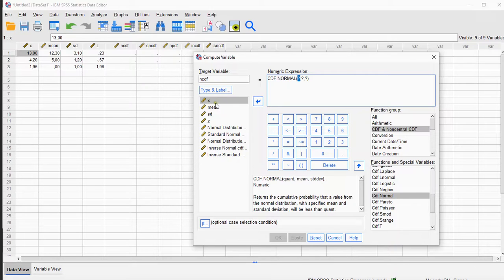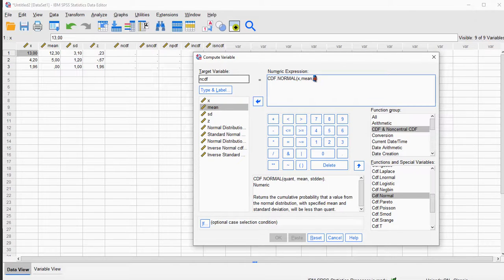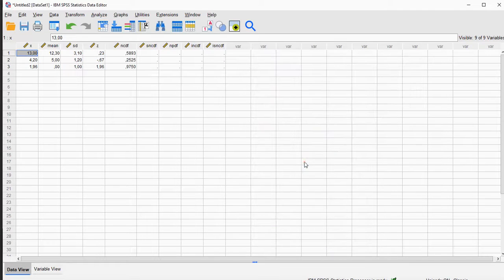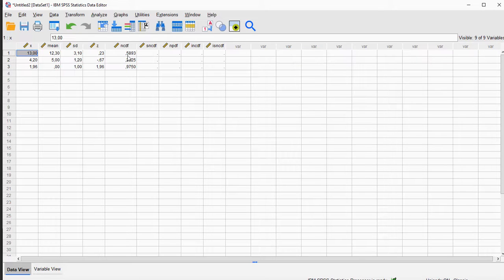It first asks for the quantile, so that's going to be the x-value. Then for the mean, which is going to be my mean variable, and then the standard deviation. You can see that's the format over here. I click OK and it nicely calculates this for me. There's a chance of 0.59 to have a value of 13 or less in the normal distribution if the mean is 12.3 and the standard deviation is 3.1.